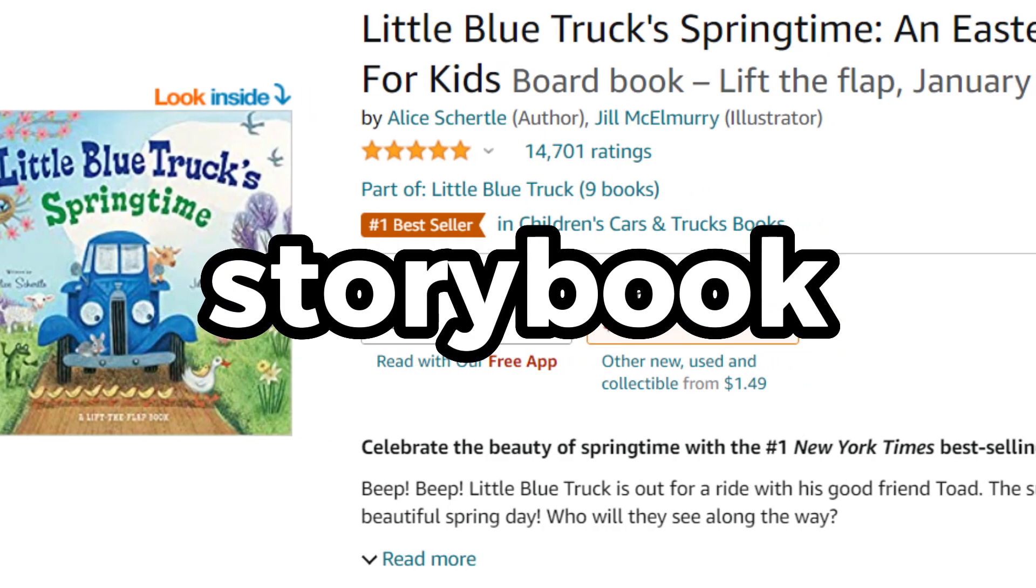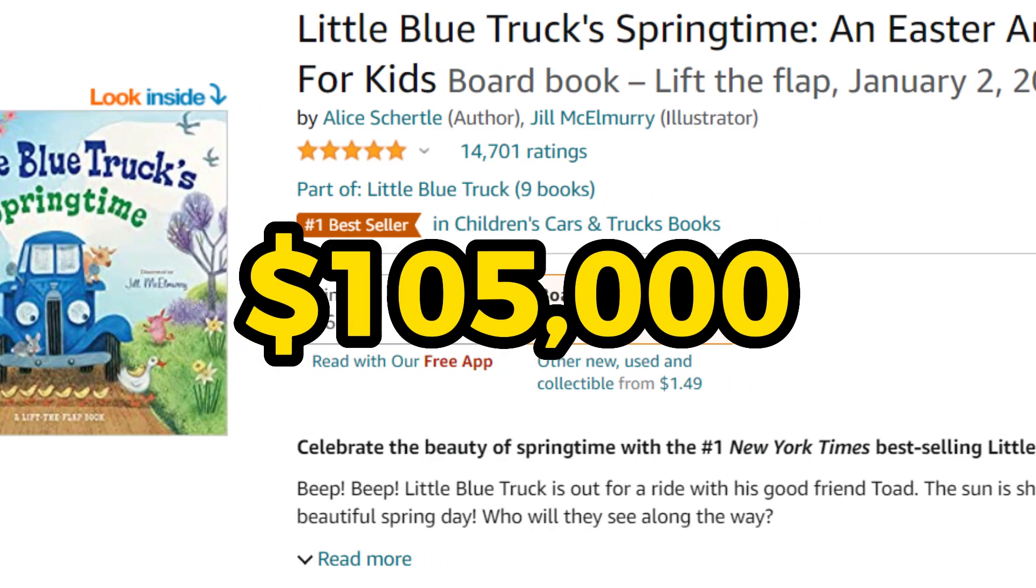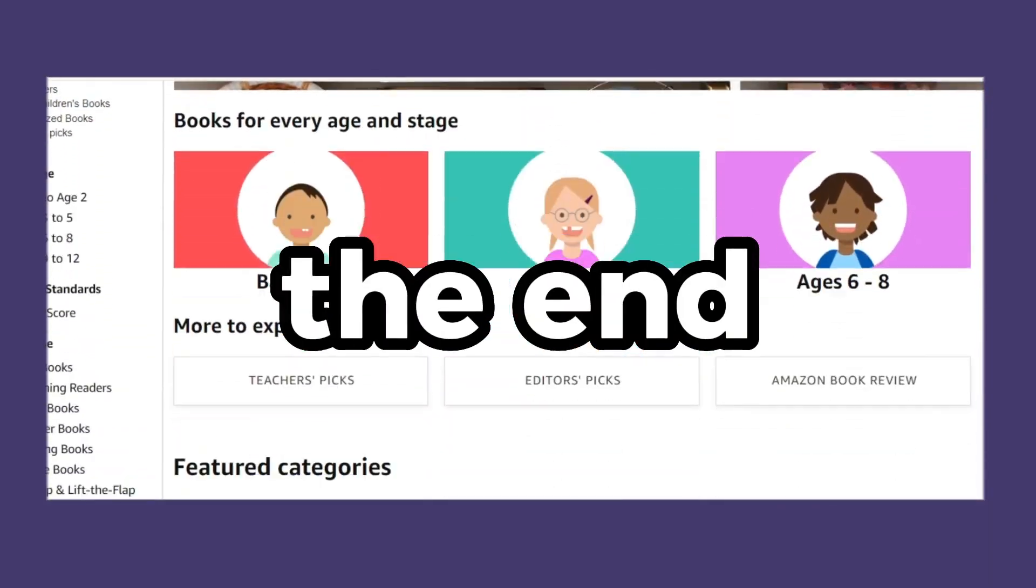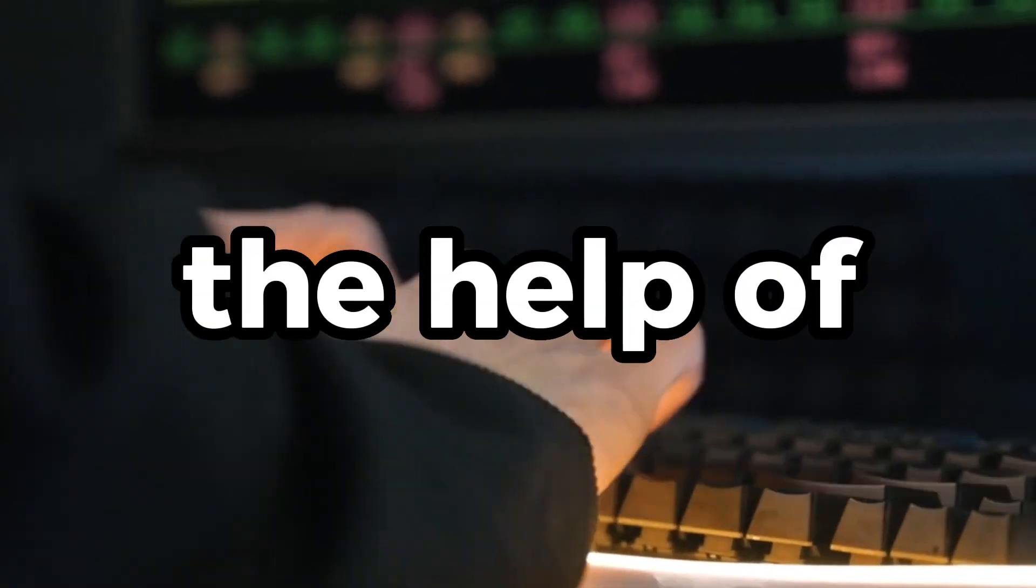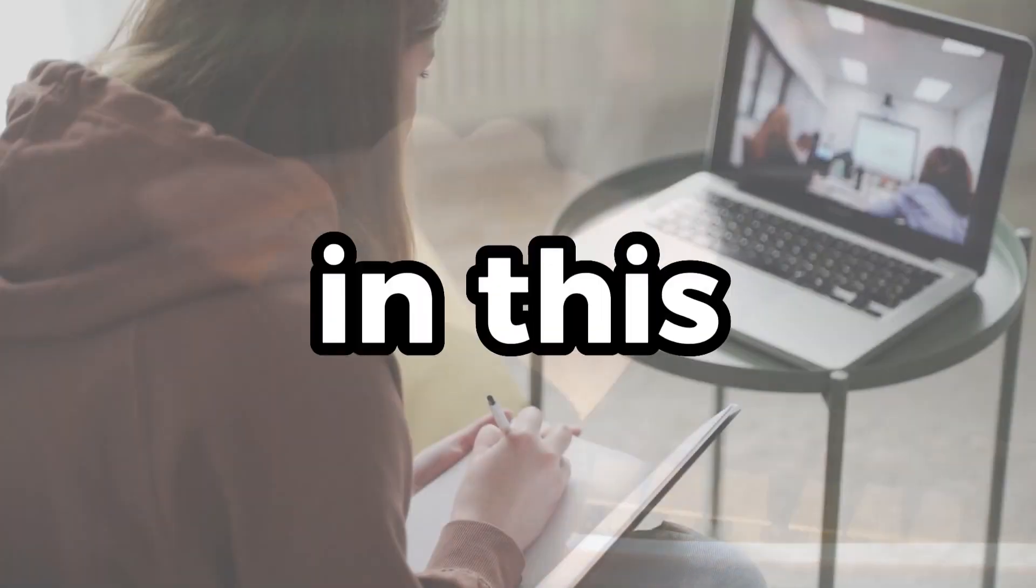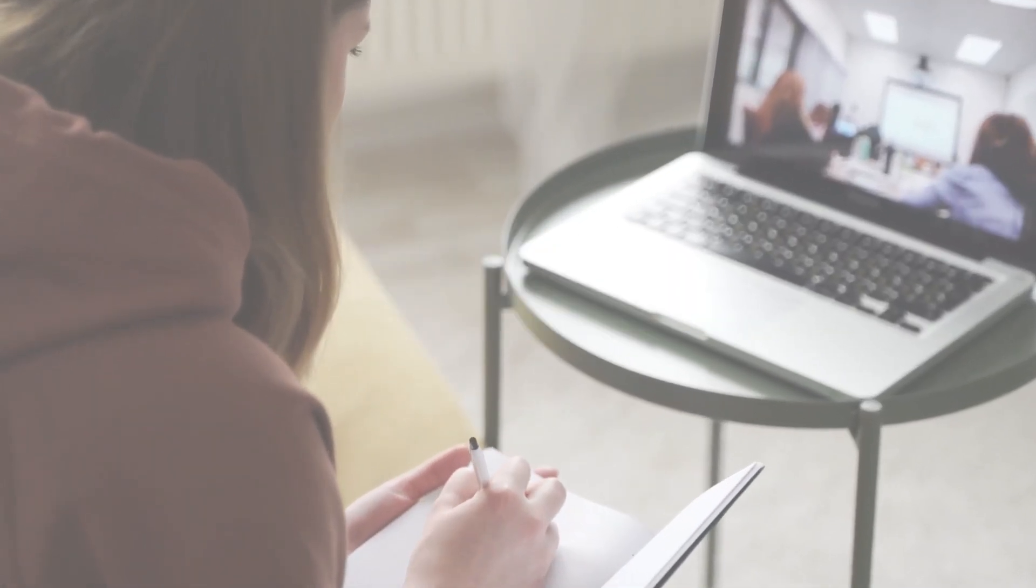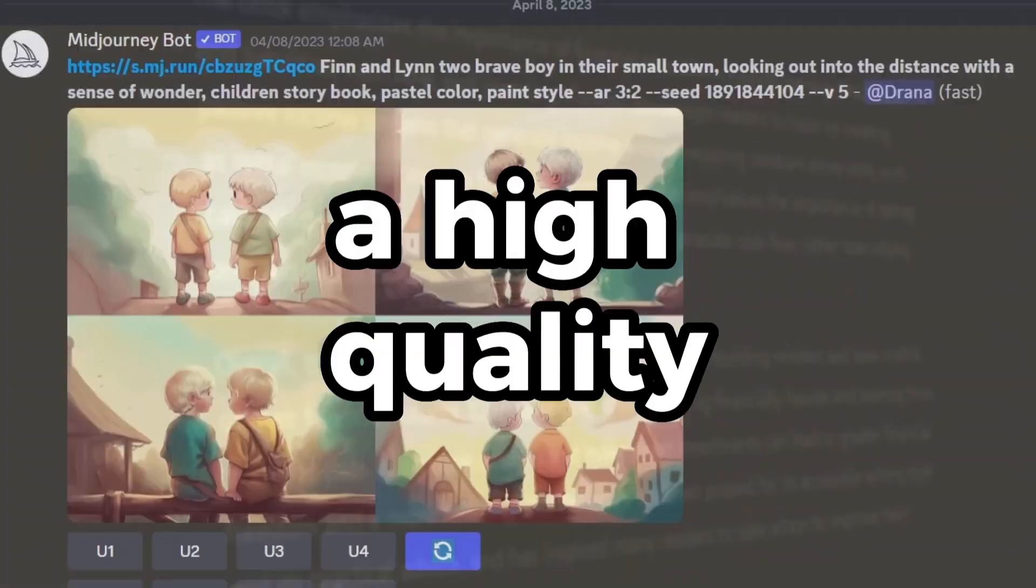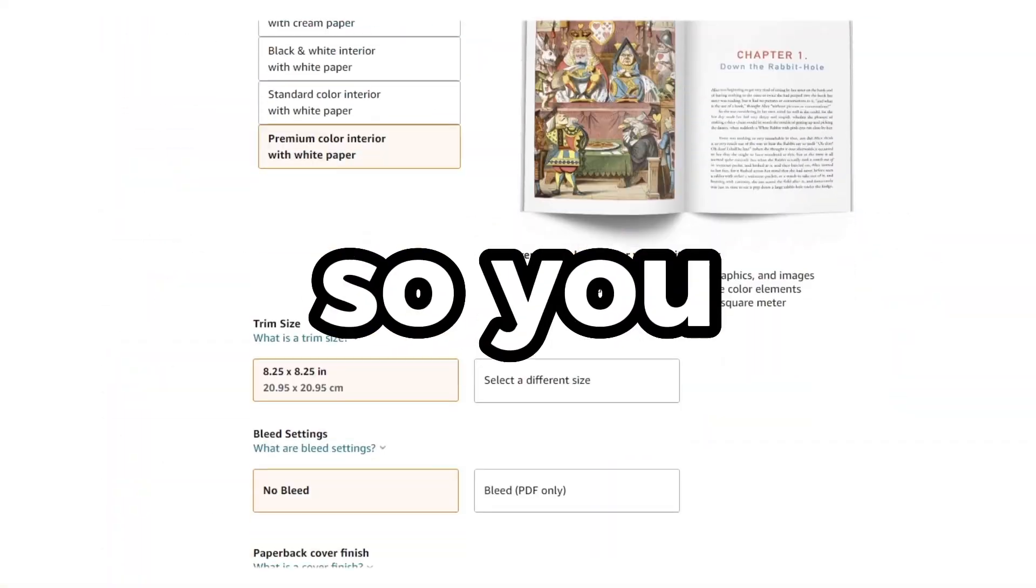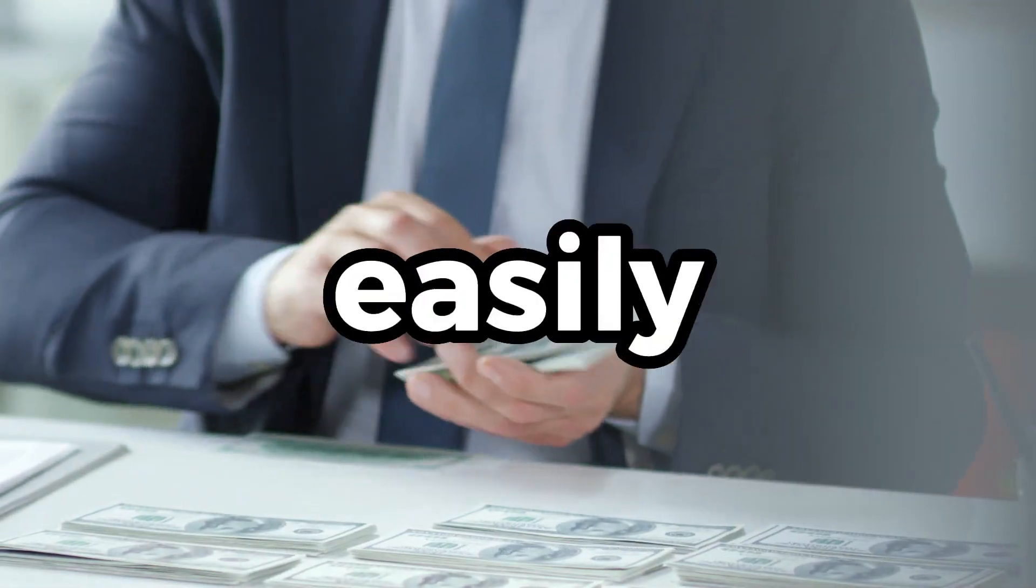This simple children's storybook made over $105,000 in passive income. Stick till the end if you want to know how to make this kind of book easily with the help of AI technology. In this video, I will guide you step by step through the process of coming up with a concept, creating high quality illustrations, and publishing it so you can also make passive income easily.